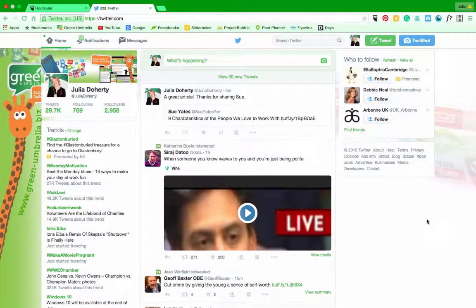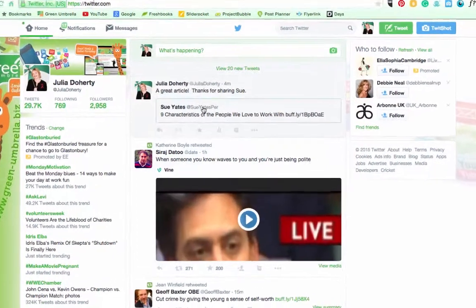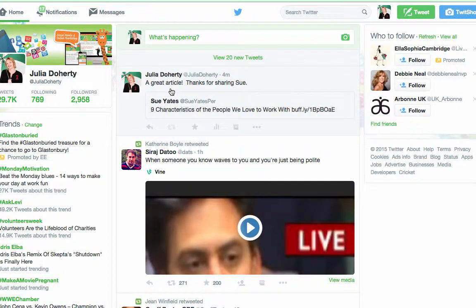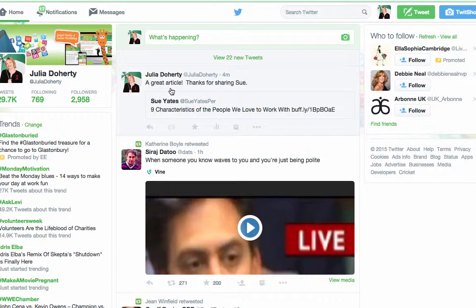Hi everyone, this is Julia from Green Umbrella. Today I'm going to show you how to do a retweet with quote on Twitter. Until recently, you could only do this on the Twitter native platform, but within the last week or so, Hootsuite has also launched this feature.